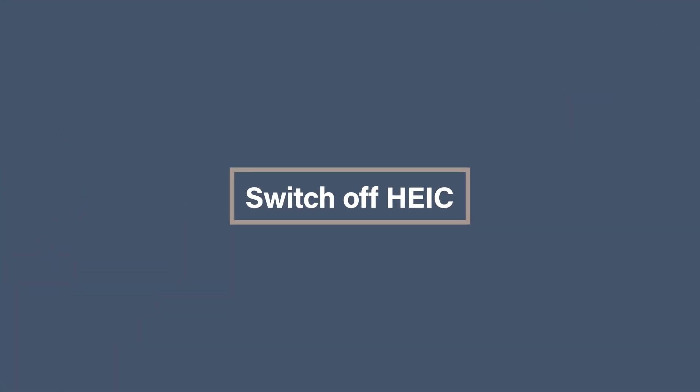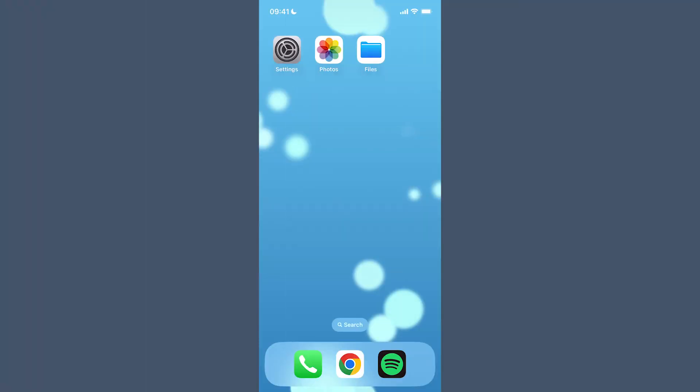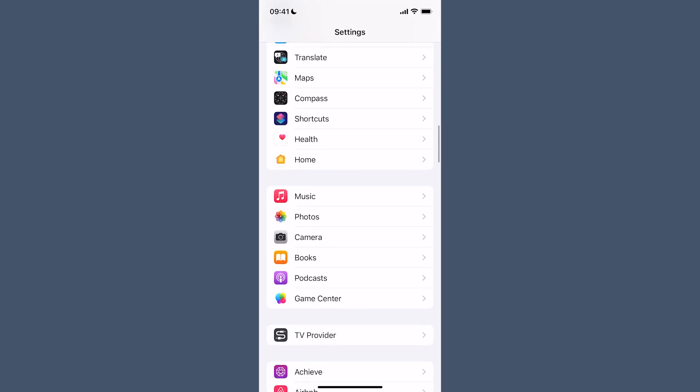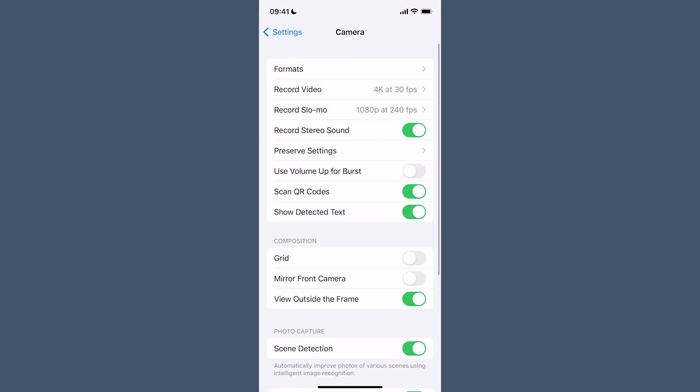Did you know that you can actually switch off the default of saving your images on an iPhone as HEIC? You won't be able to do any of the fancy live photos anymore, but it will make your photos way more shareable — you choose. To change the settings, simply open up the Settings app on your device, select Camera, and go to Formats. Then change from High Efficiency to Most Compatible, and now your camera will take photos as JPEGs.